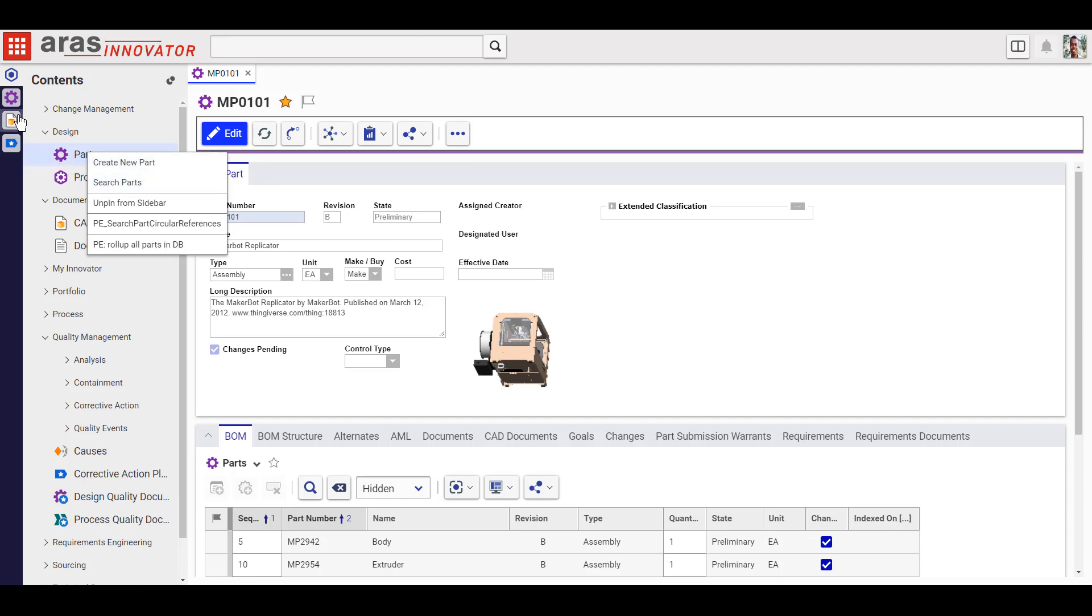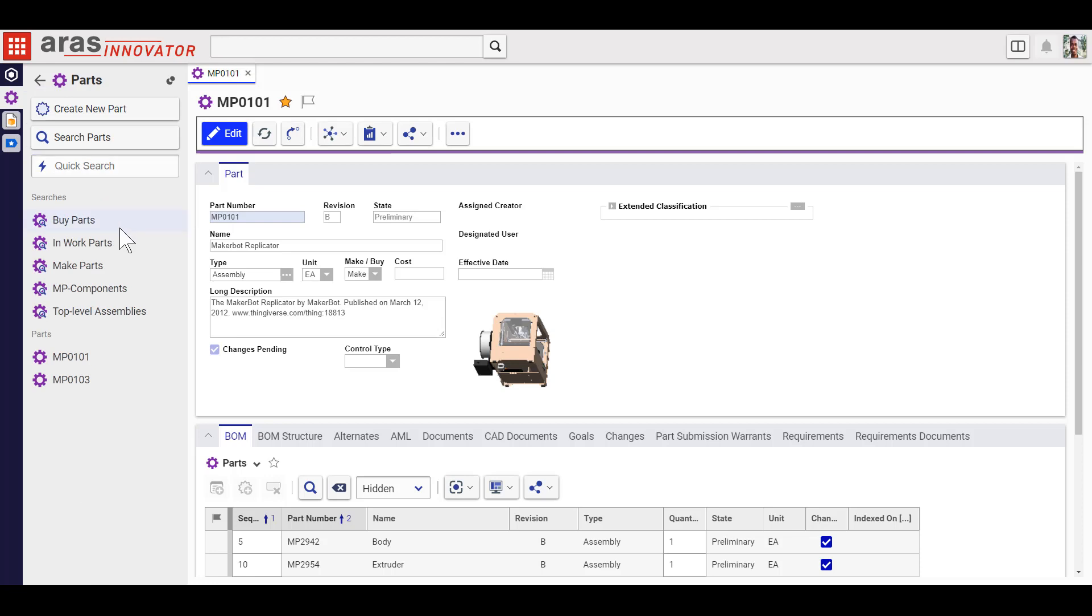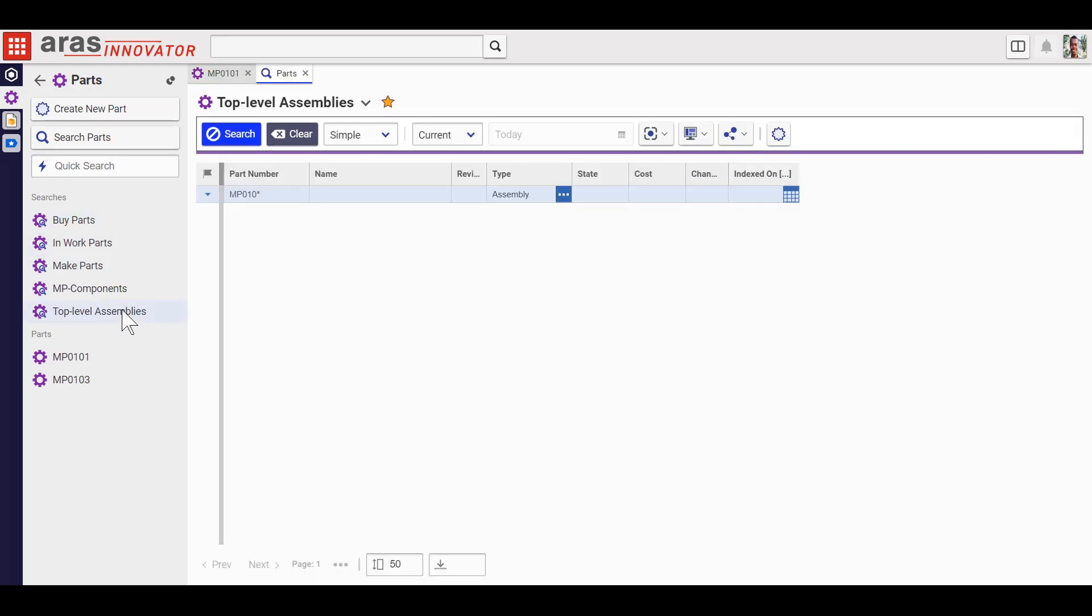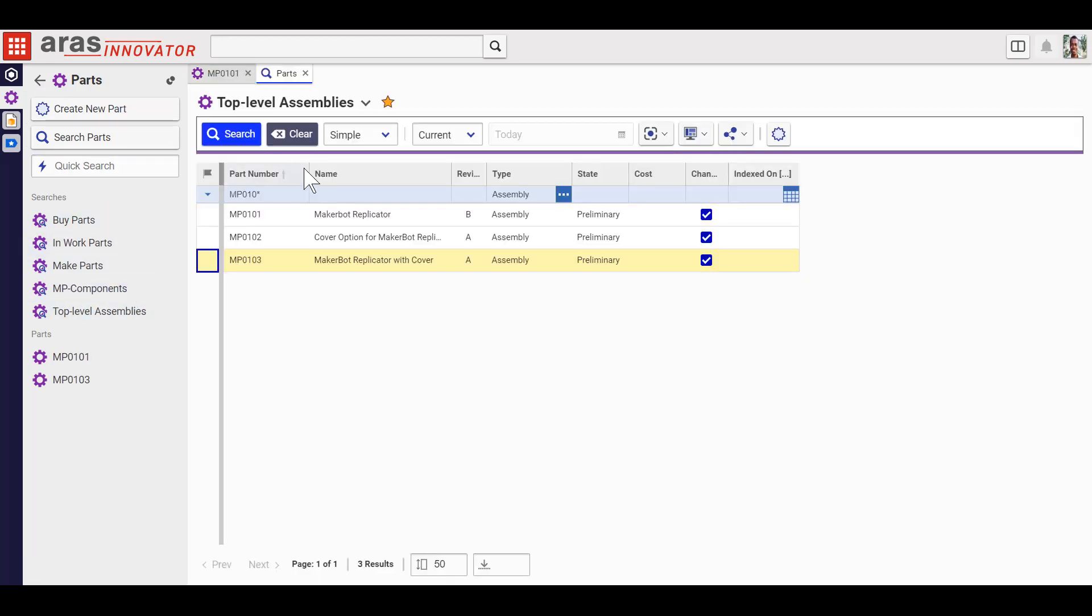The quick access panel also stores saved searches and saved items that you can quickly access whenever you need them.